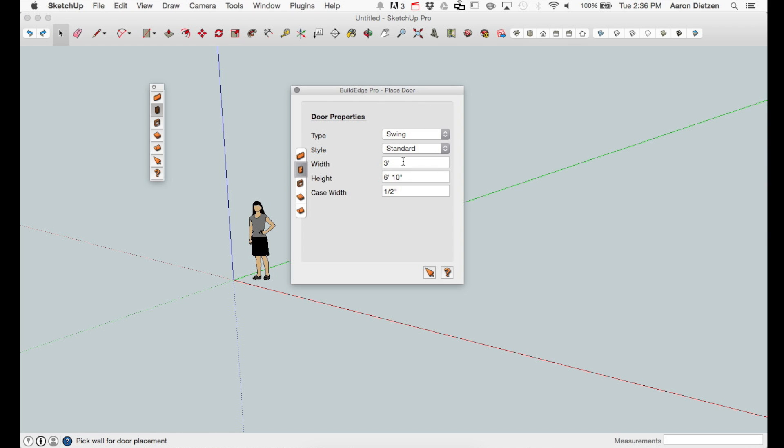Clicking between any of the UIs brings up the appropriate properties for that entity type.